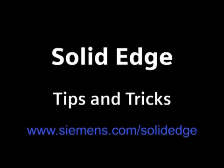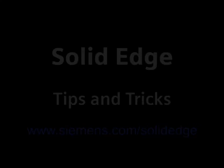To learn more, go to Siemens.com forward slash Solid Edge or call your local Solid Edge channel partner.